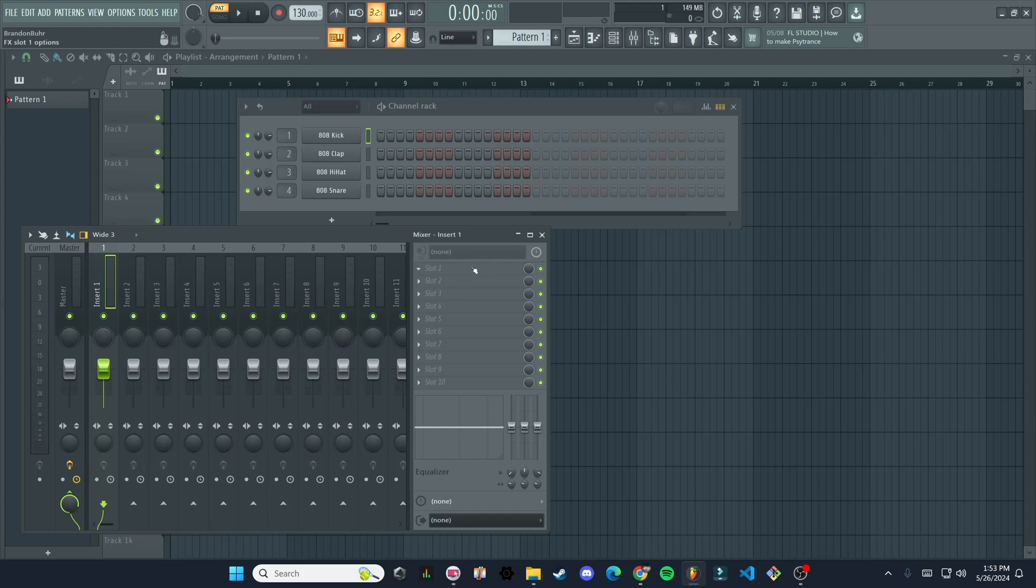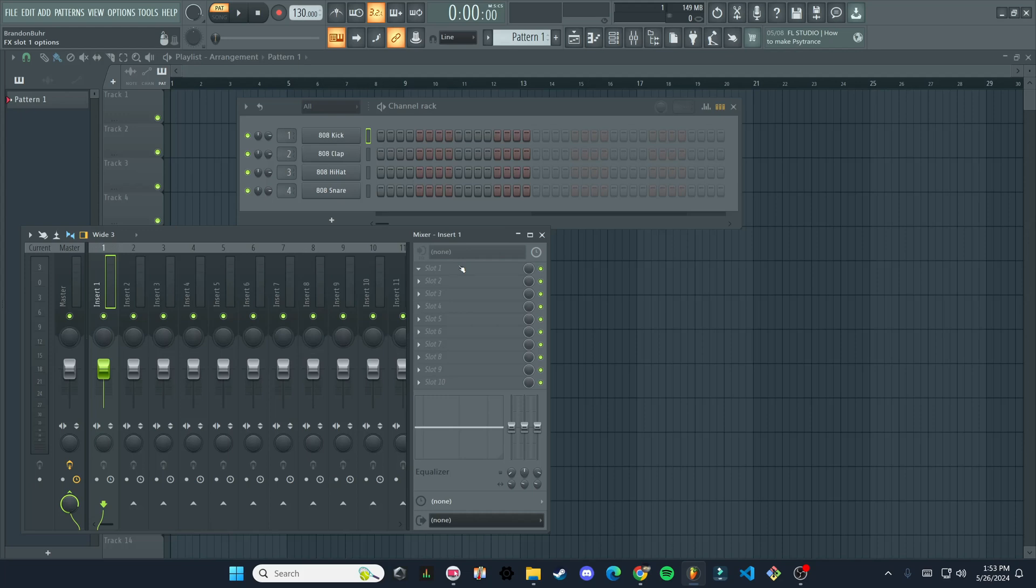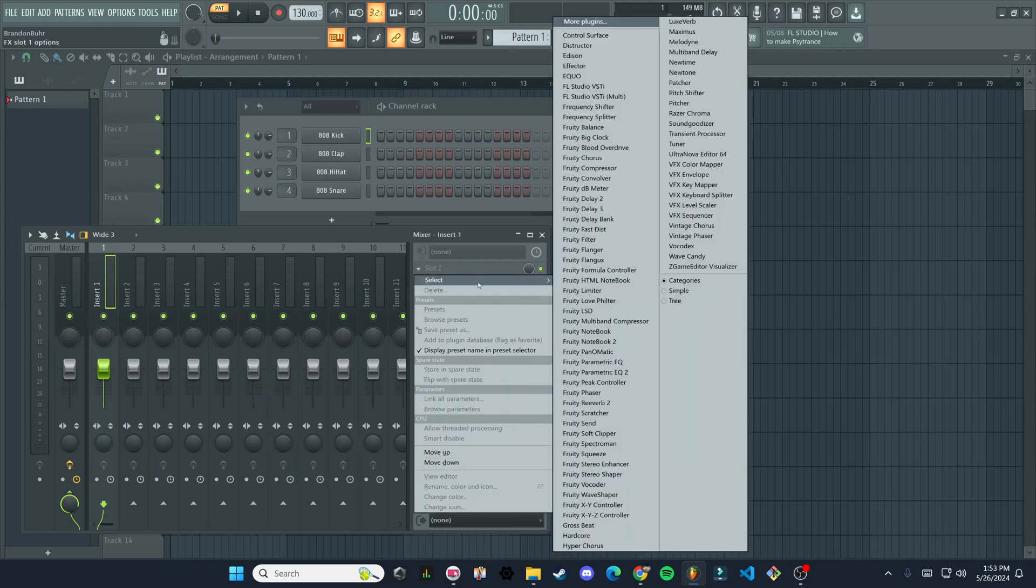And then we're going to go over where it'll say mixer insert one here. And all of these empty slots are where we can put different effects, we can add audio files, which is what we're going to do now. We're going to click on slot one. And then hover over select.